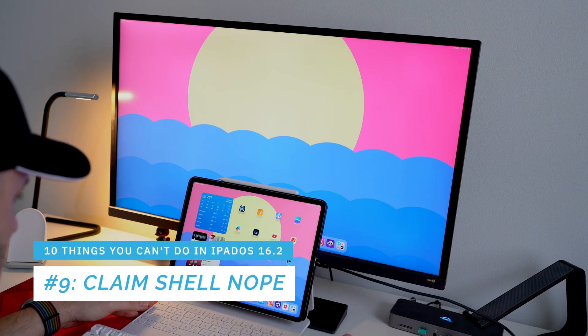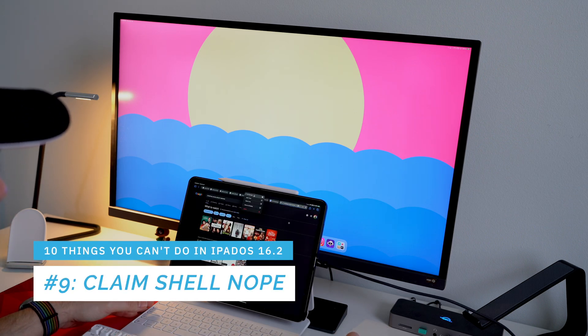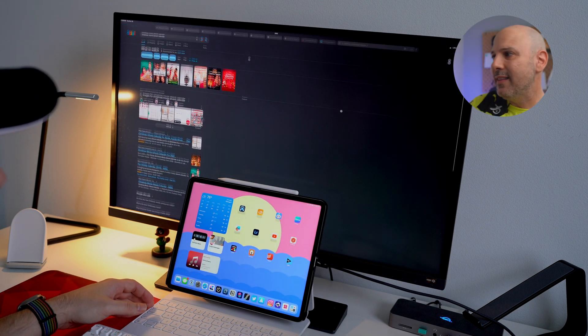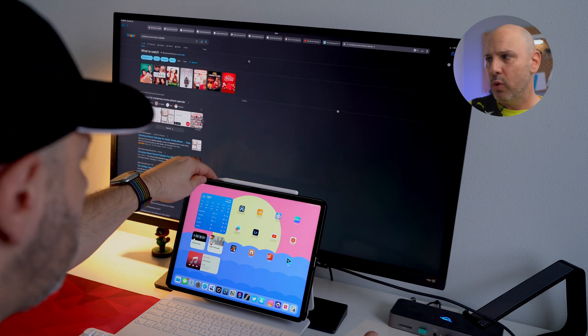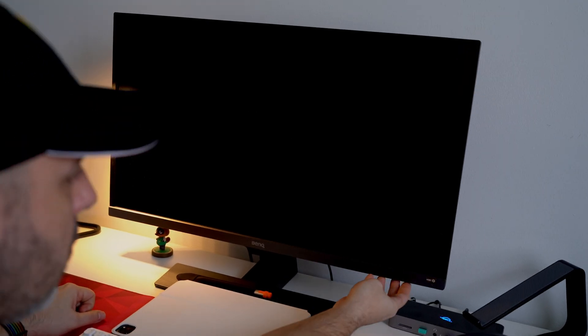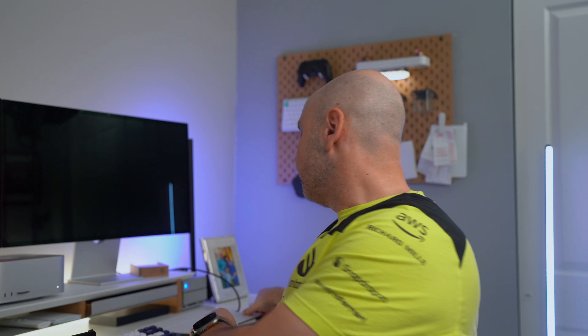Number nine: there is no clamshell mode for the iPad. If I want to use only my external display, closing or sleeping the iPad doesn't turn off the iPad's screen — it stays lit. This wastes backlight energy on an LCD display and just doesn't make sense. The screen remains on even when the iPad is closed.